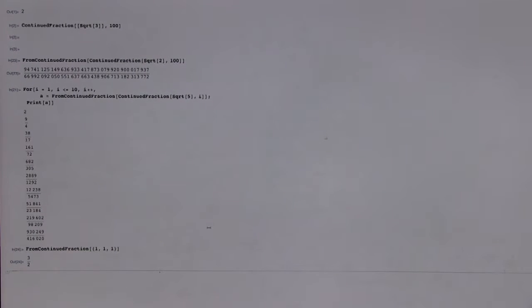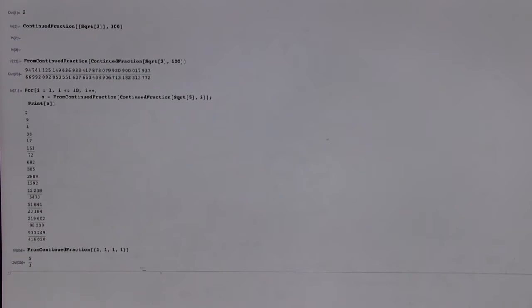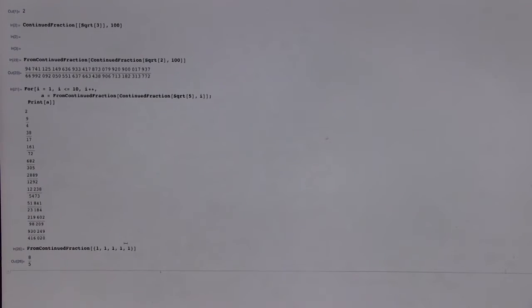So, 1 over 1. Alright, so we get 3 over 2. 3 halves. Now try 4. Let's see if you can see any pattern in these numbers. 5 thirds. 5 thirds. 8 fifths.